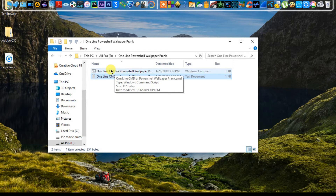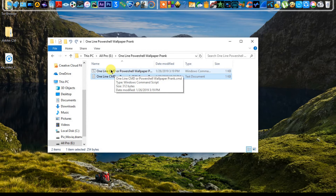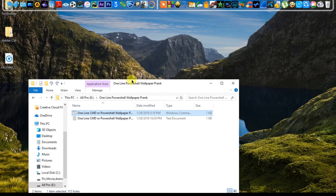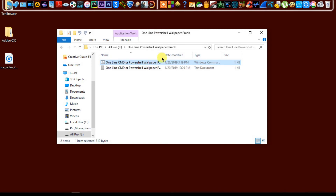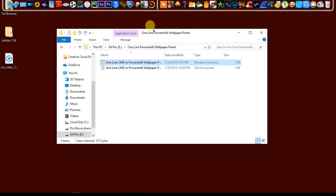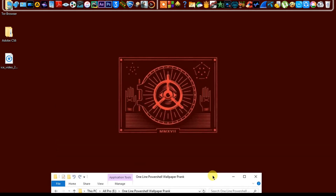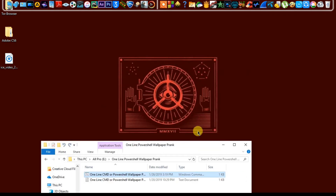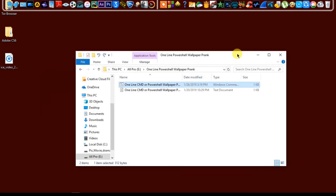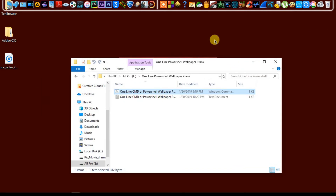Now double-click on it and you will see the wallpaper has been changed. This is a trick — you can use it to surprise your friends.